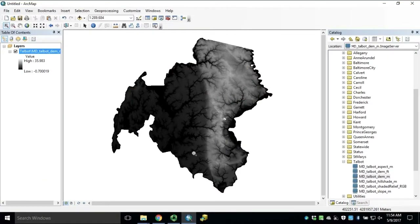Once you have access to the Maryland LiDAR topography server, we can export a local raster dataset for processing. Note that the image services have been set up with an export size limitation of 4100 rows and columns. For larger areas of interest, feel free to download a predefined county-wide DEM from the MDI Map LiDAR download page.